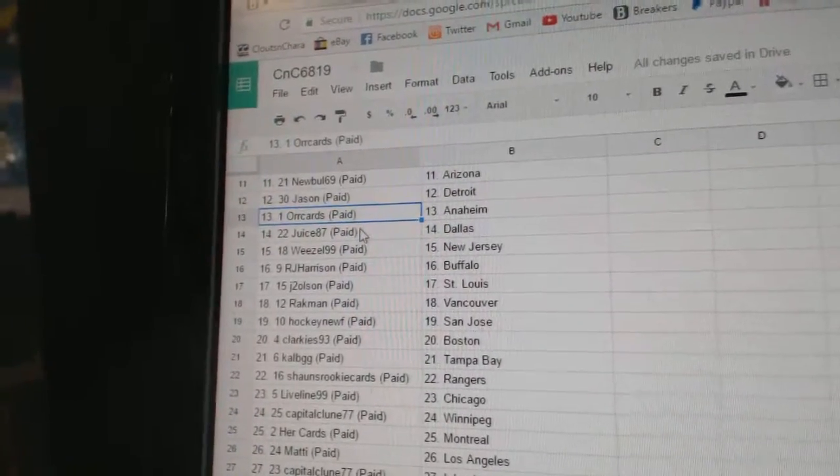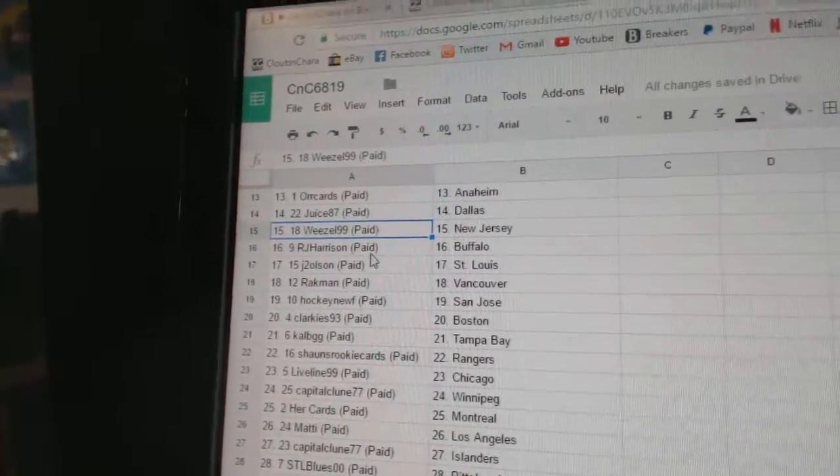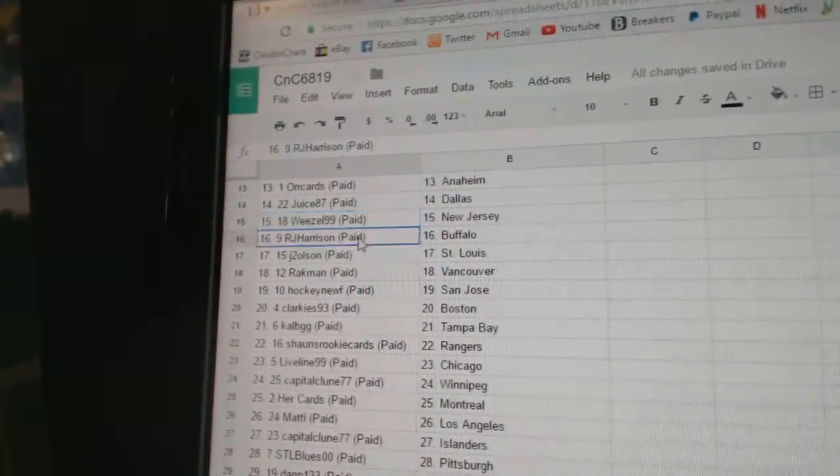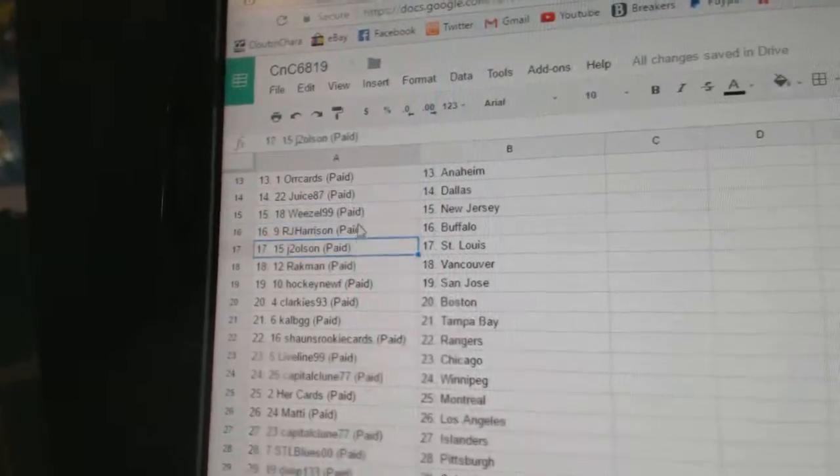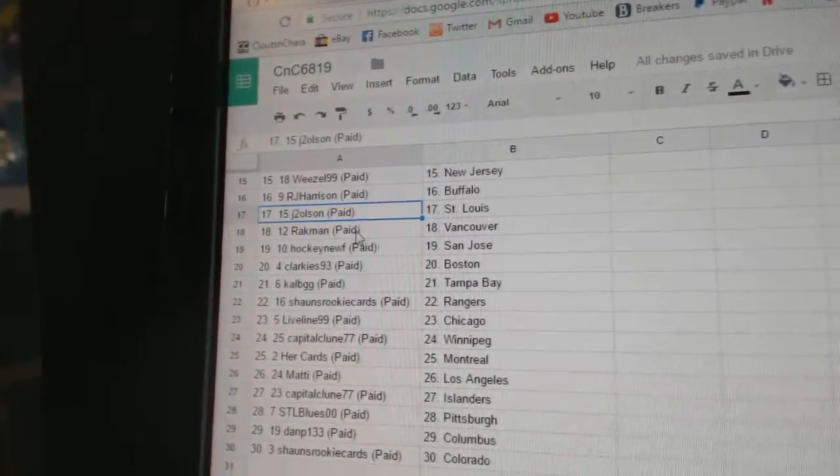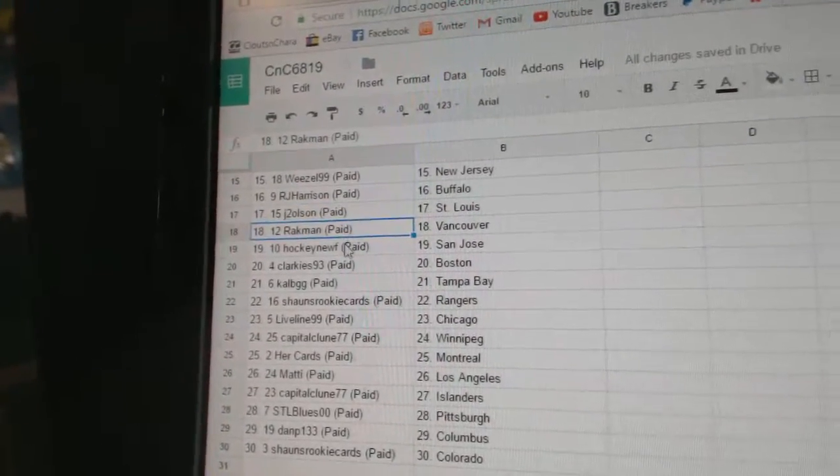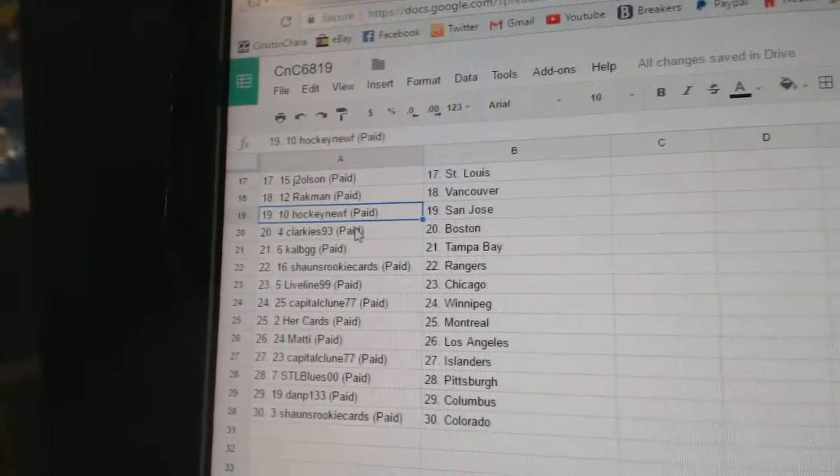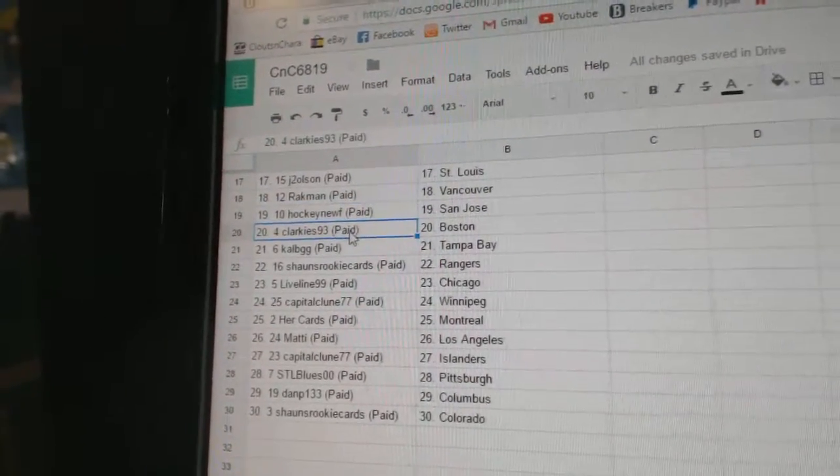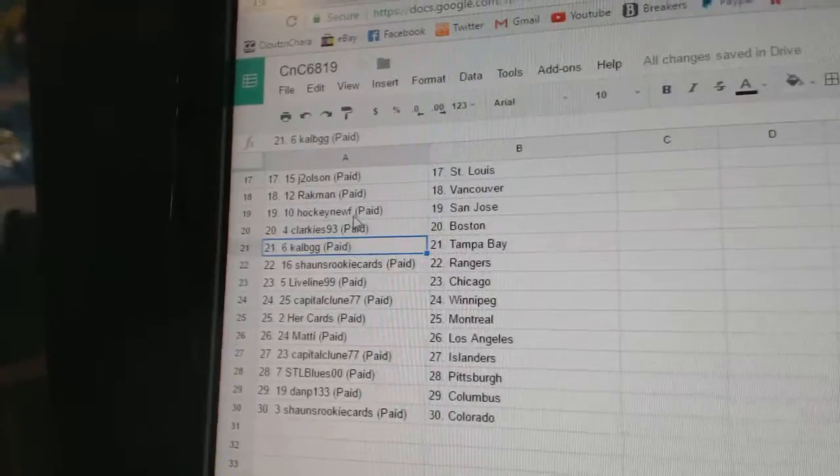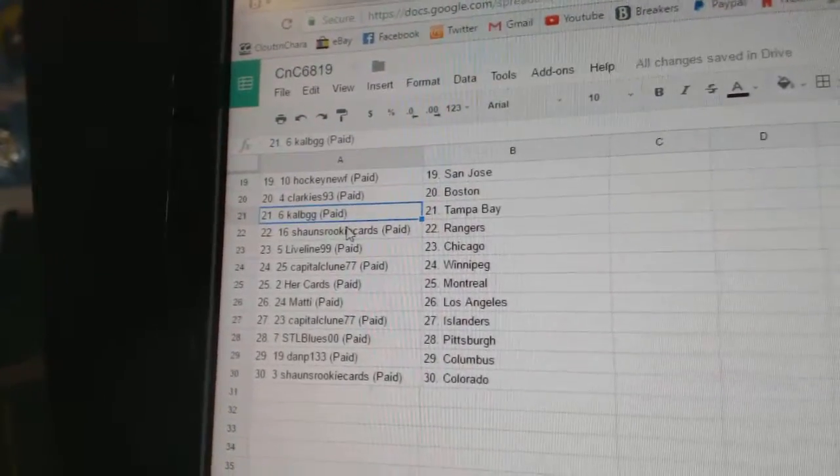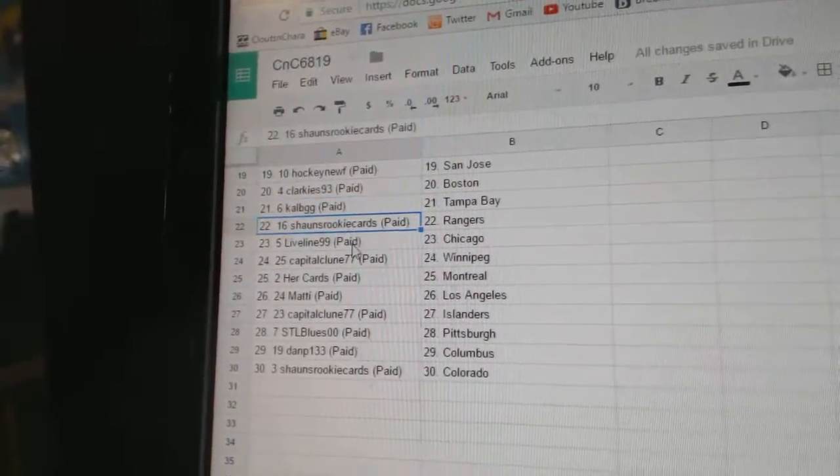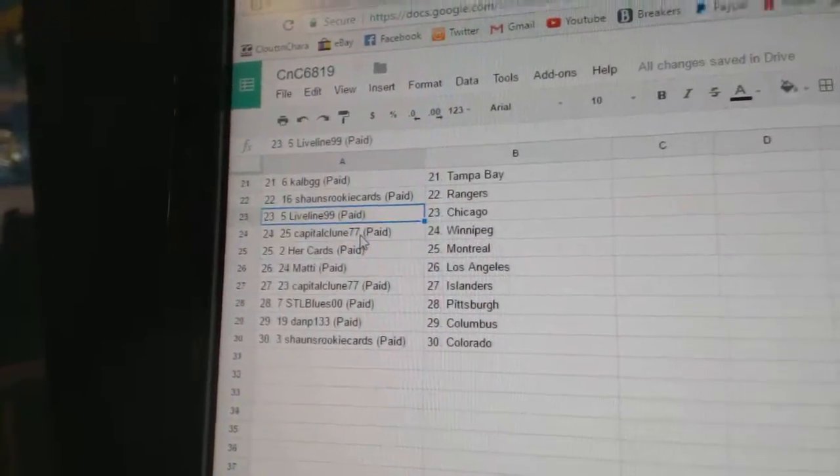Orcards Anaheim, Jews has Dallas, Weasel has New Jersey, RJ Buffalo, J2 St. Louis, Rackman Vancouver, Hockey New San Jose, Clarkies Boston, Colb has Tampa, Sean's has Rangers.